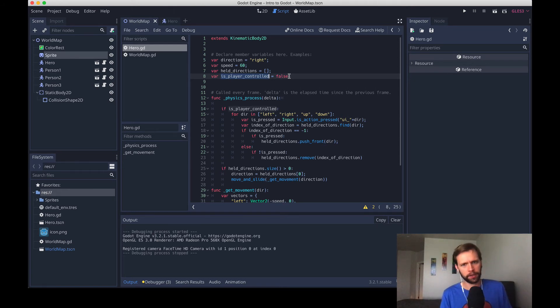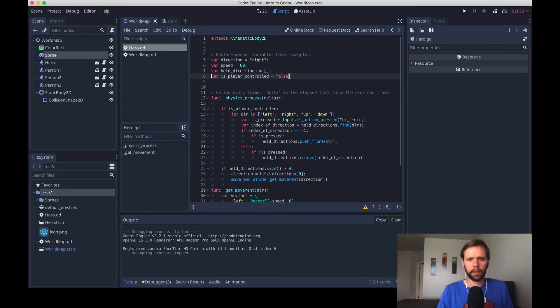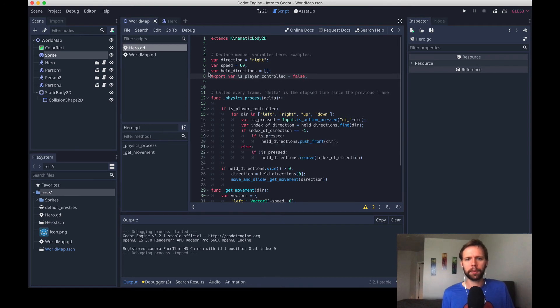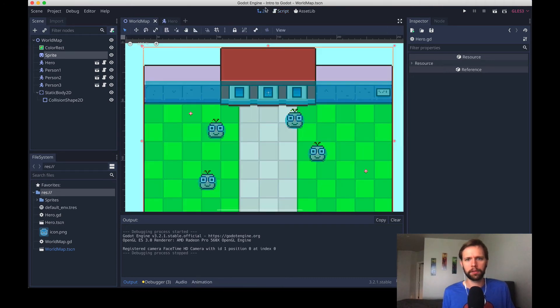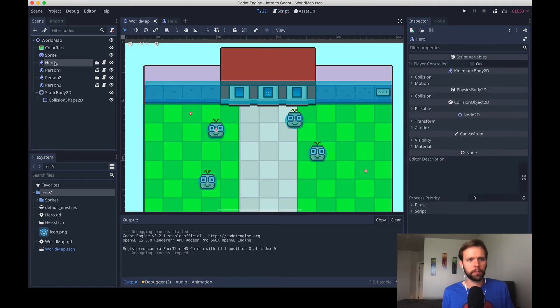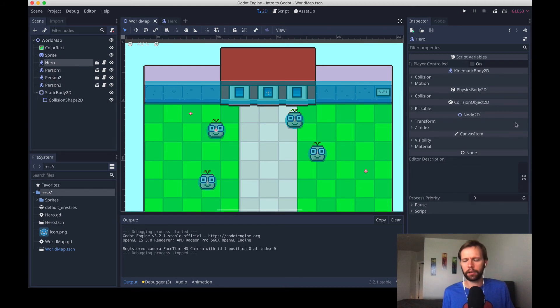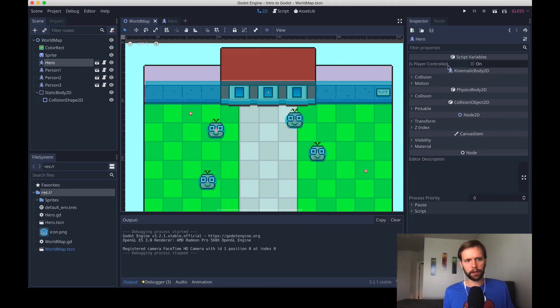So if I come over here, and right before we declare the variable, I'm going to say the keyword export, export var, and what that's going to do is expose this variable to be editable in the inspector. So I'll pull up our scene again, world map in 2D, and then if I select any of these hero instances, you see that now a checkbox that it figures out the name from the variable name, it's now available to us here.